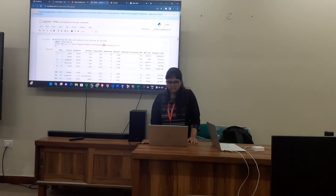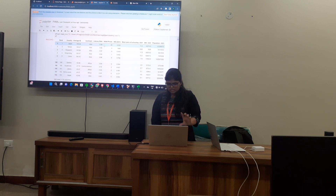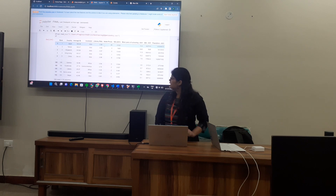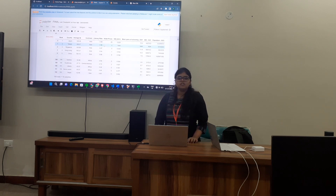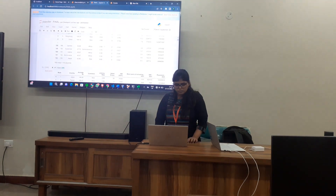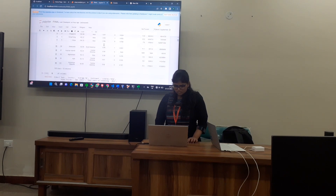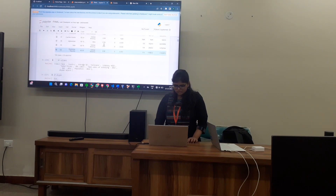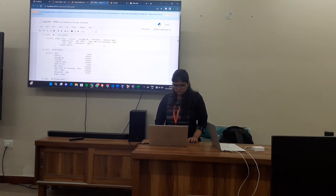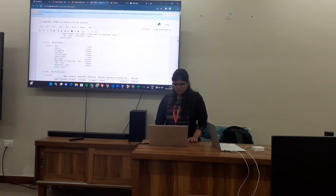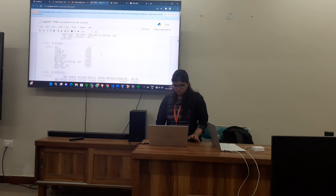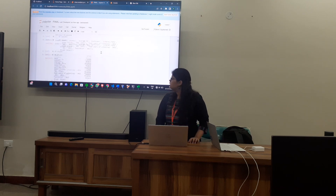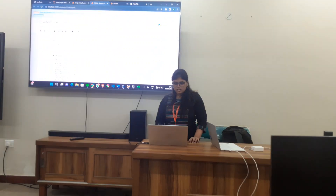Hello everyone. Today my dataset is about the average IQ in various countries. This is the basic dataset I have chosen — it has 193 rows and 10 columns. The DataFrame column shows the number of columns which are there.